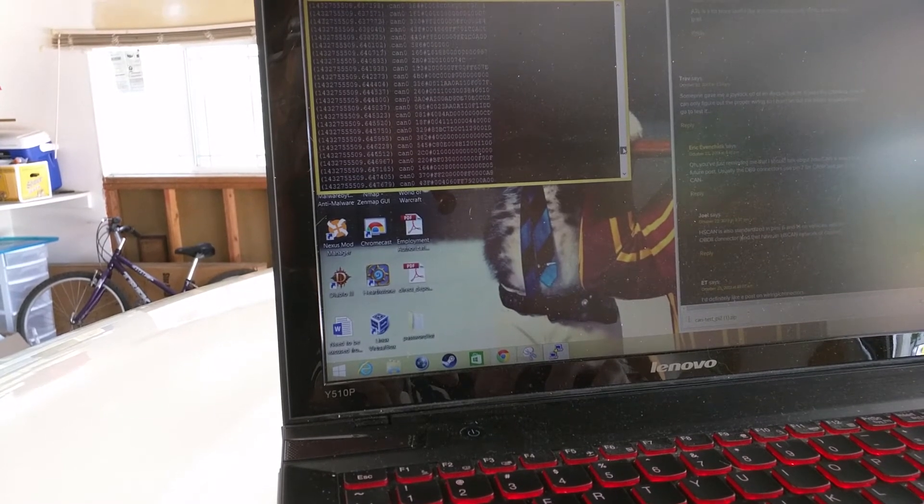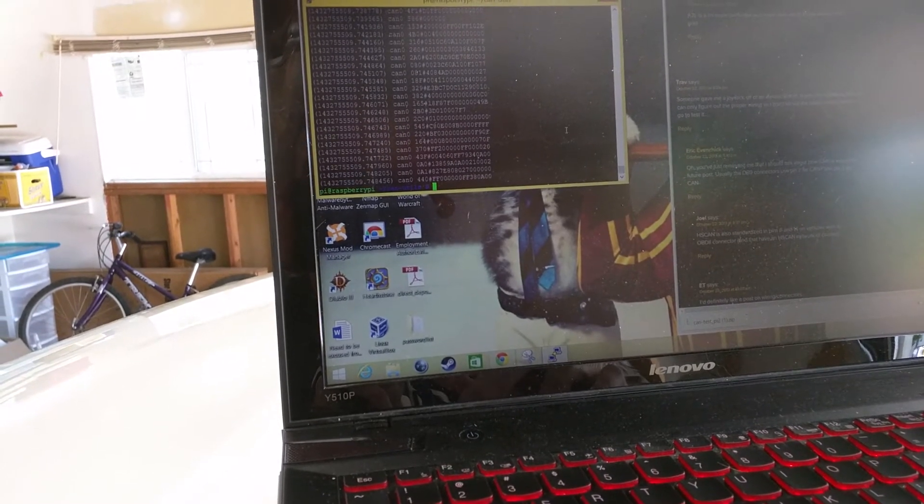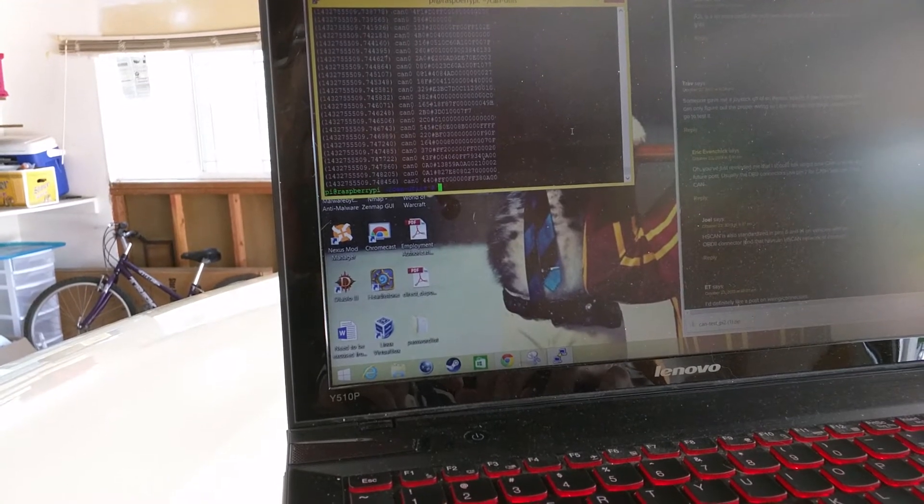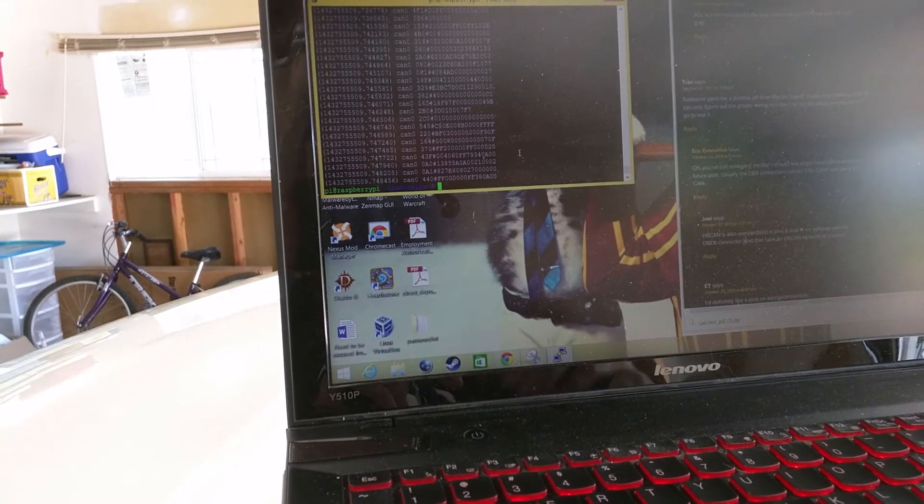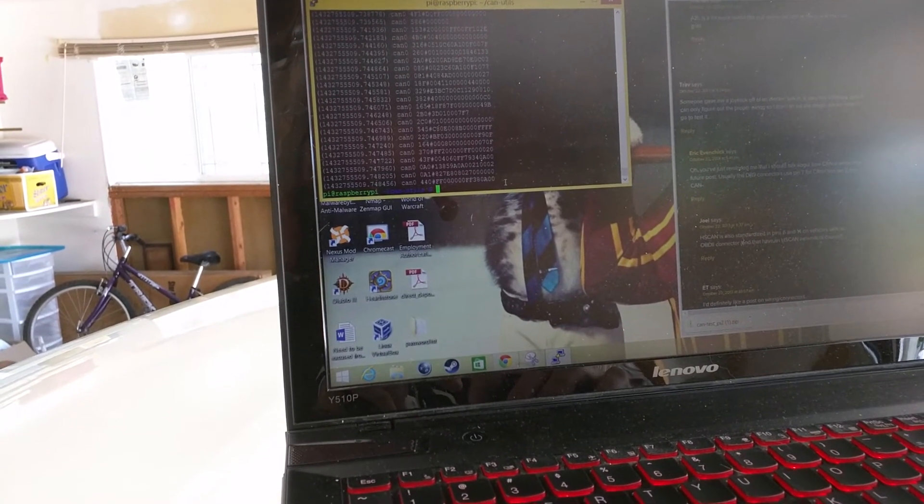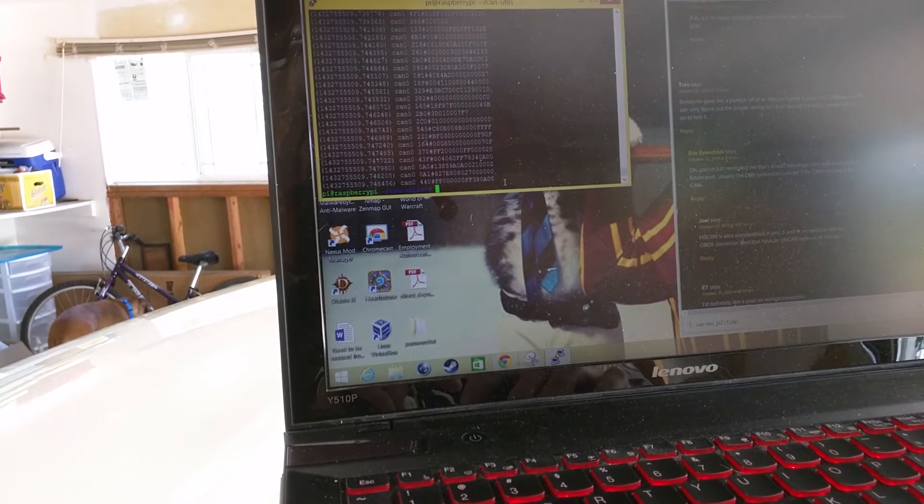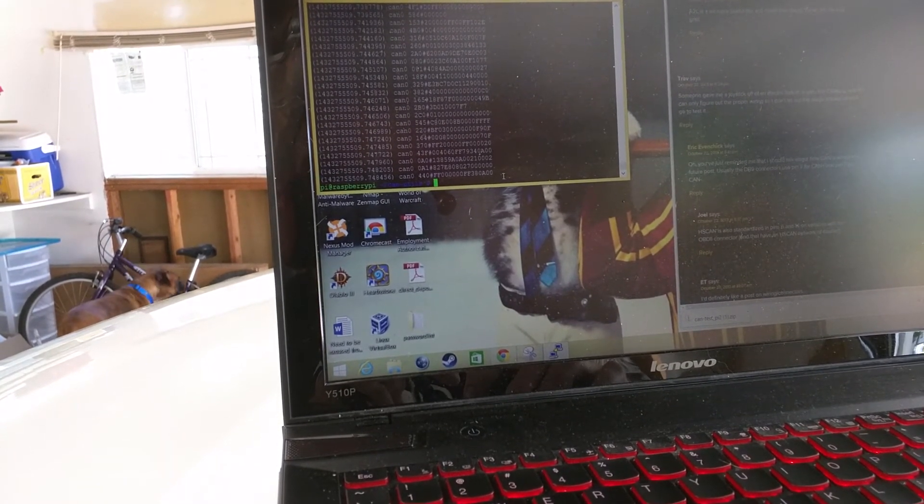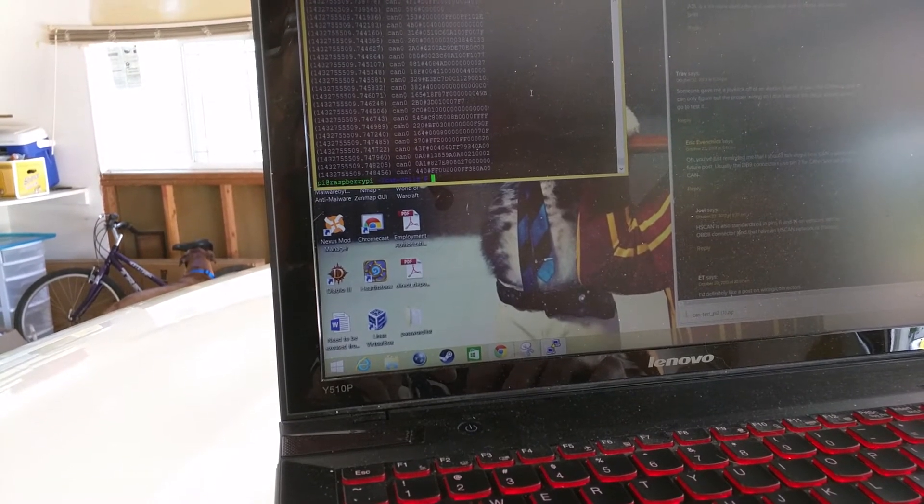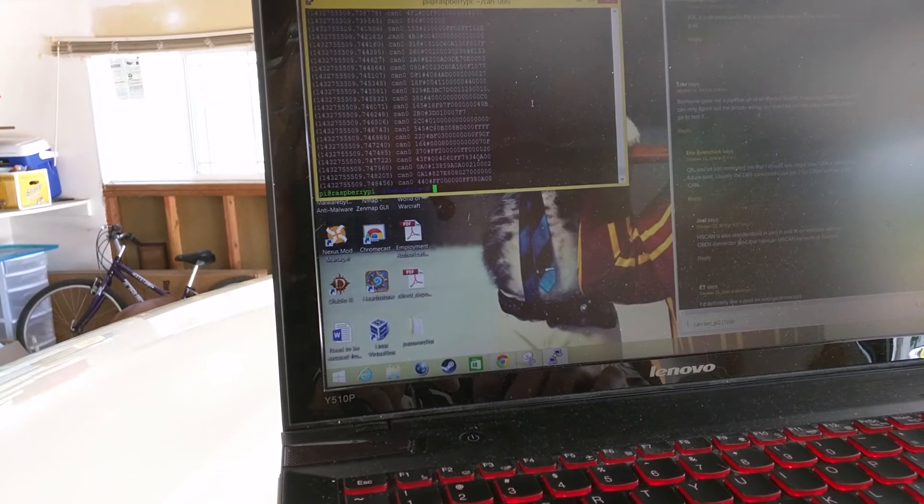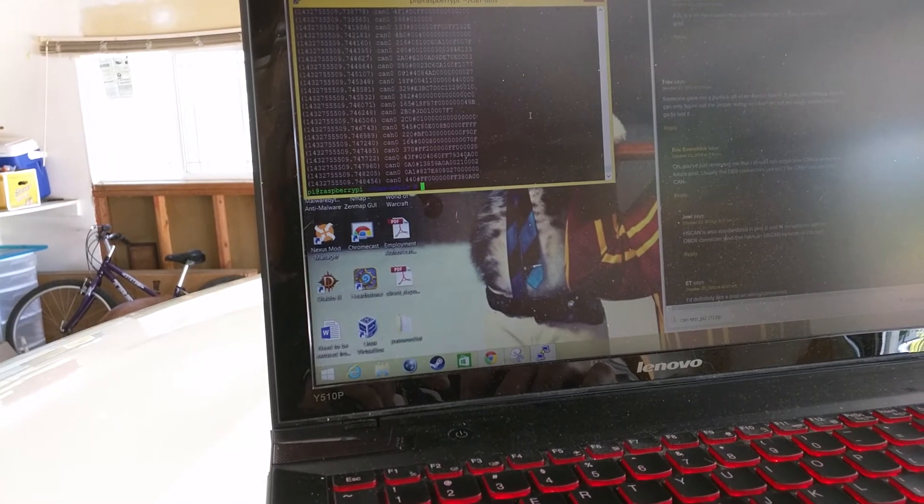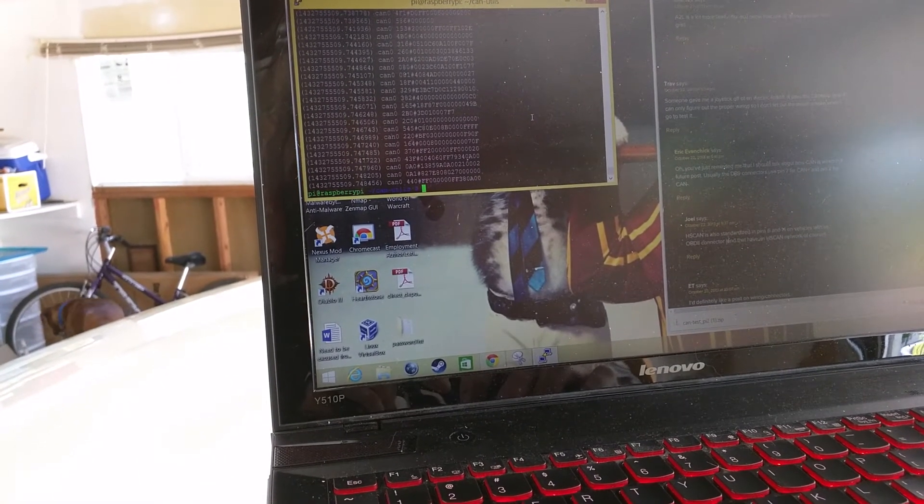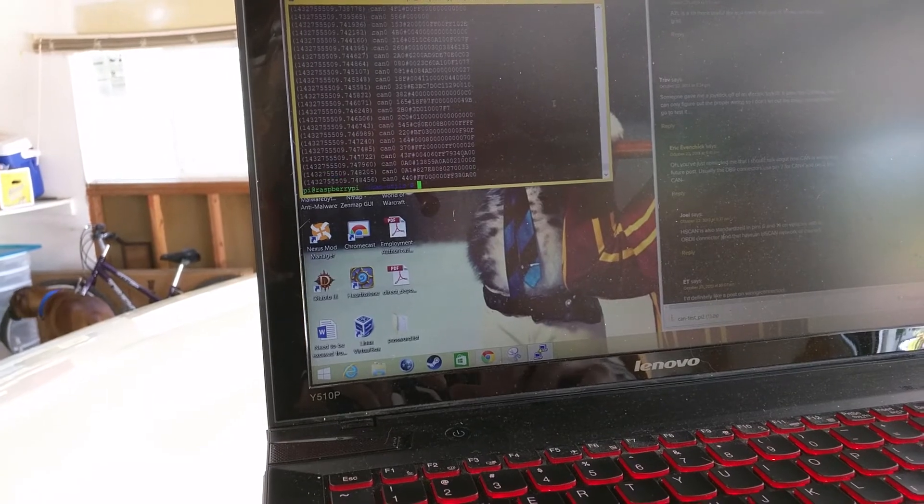But once I get this logged through a different file, maybe like a Wireshark file that I can sniff through, I can get a little more information and maybe be able to re-send this in to do something. But just the fact that I'm able to connect directly to the CAN network and sniff out these packets is somewhat of a proof of concept that I should be able to alter and re-send them back in, because I'm on that same line.